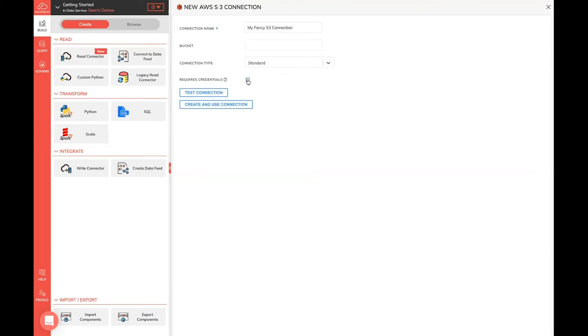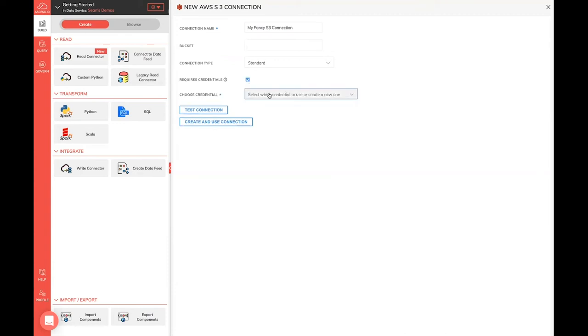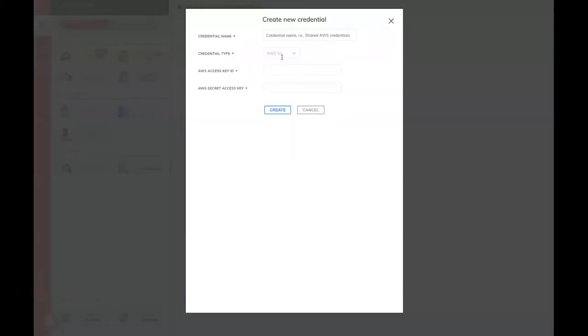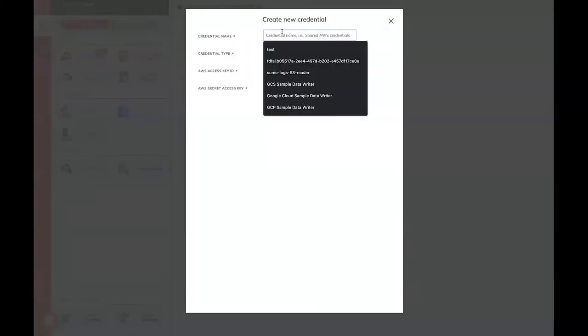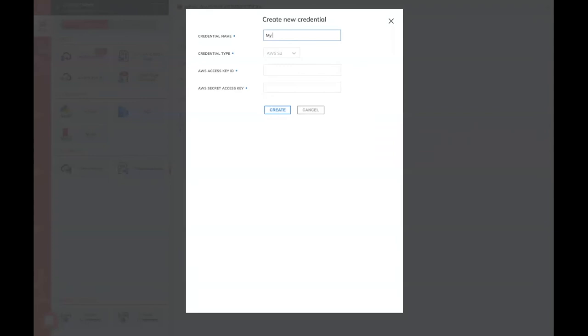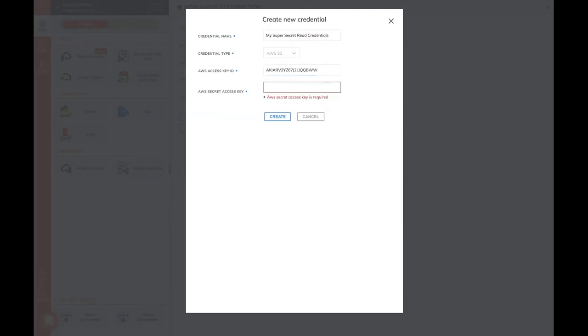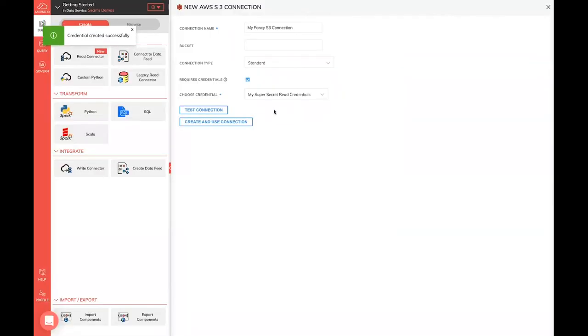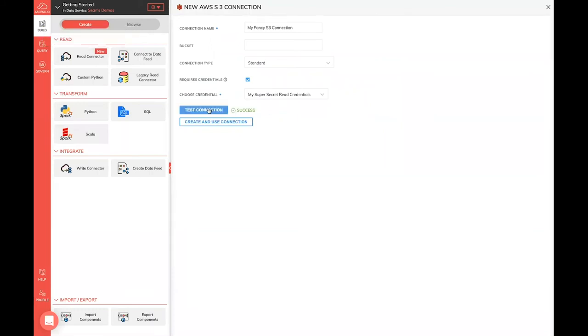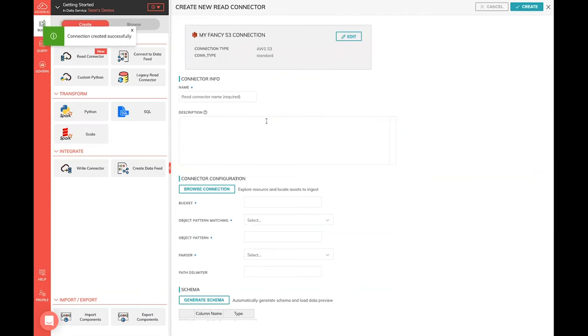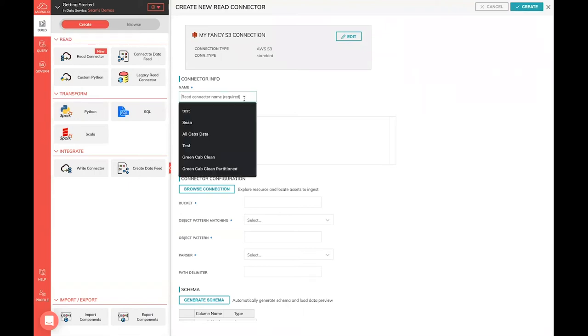The last thing we're going to do to first connect and wire up our data is we need some credentials to access that data. So I'm going to create a new credential. This is going to be my super secret read credentials. I'm going to put in my access key here and then grab my secret key, put that in there. Now we want to make sure that we can actually read data with these credentials. So I'm going to test my connection. It's going to confirm that I can read data from that and we create that connection. Now I have a reusable connection to S3 that I can use to explore some data.